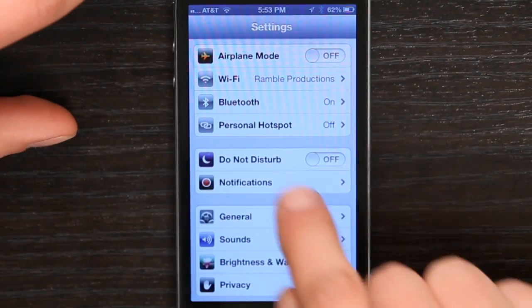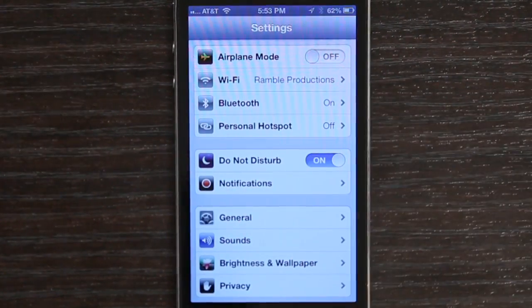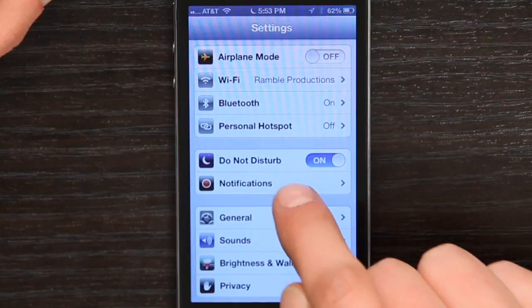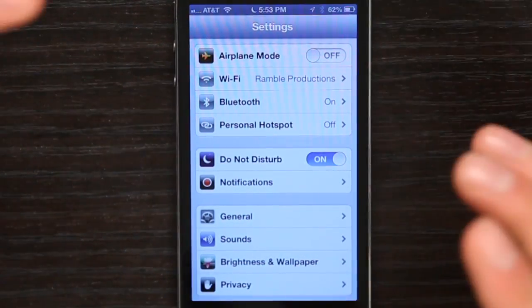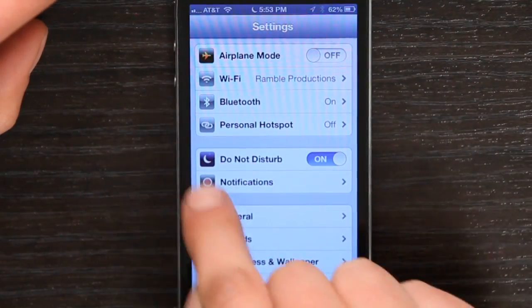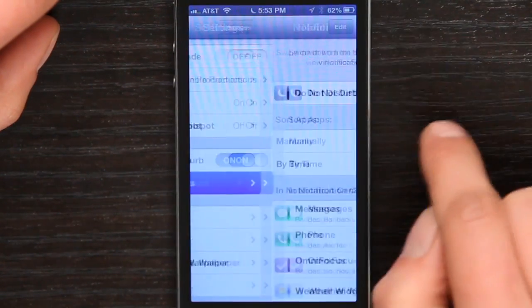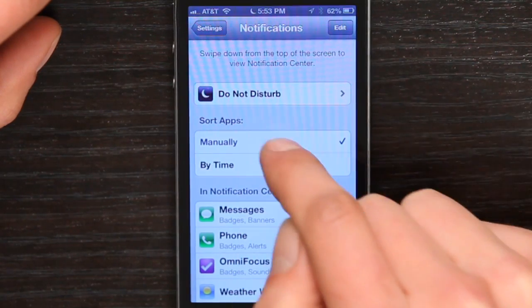If you go to Settings, it's right here and you just turn it on. But in order to tailor Do Not Disturb specifically, you go to Notifications. Tap Notifications and tap Do Not Disturb.